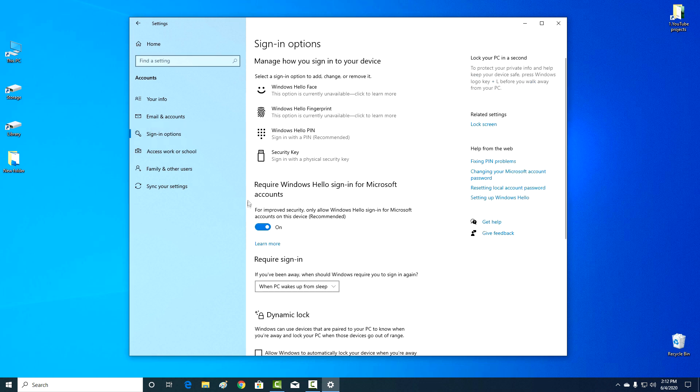On the right, in the Windows Hello sign in for Microsoft accounts section, we uncheck the box and disable this feature.